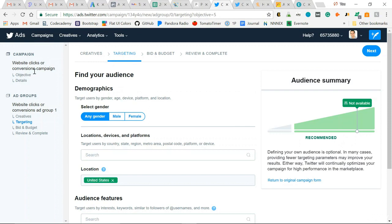The initial campaign asks what's your objective, then the ad group level includes the creative, what tweet you're advertising, targeting, bid and budget, and review.